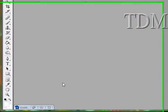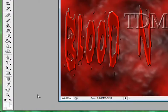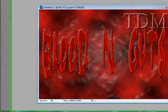We're going to make a cool blood and guts text type picture. It's going to look like this.